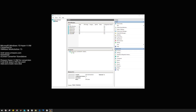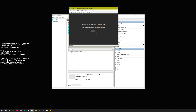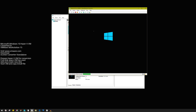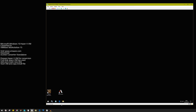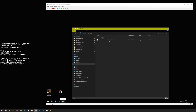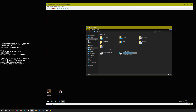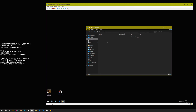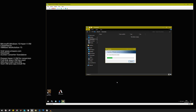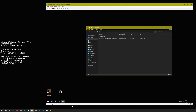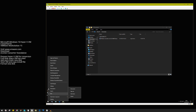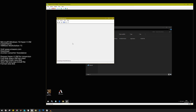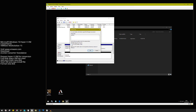Now we need to start the machine. Get the VMware Converter file and paste it into the virtual machine. We need to get the volume we created ready. Right-click the Start button and go to Disk Management. Make sure it's initialized as GPT.